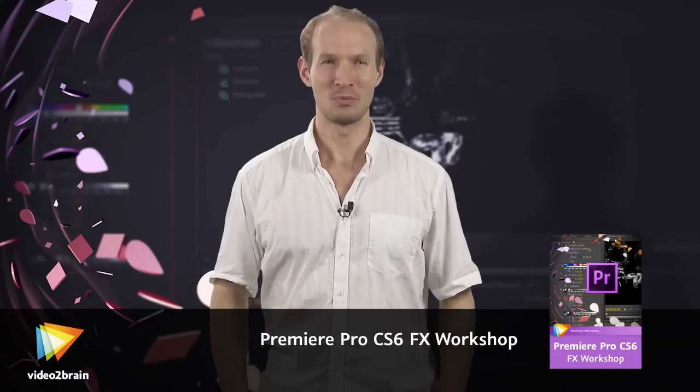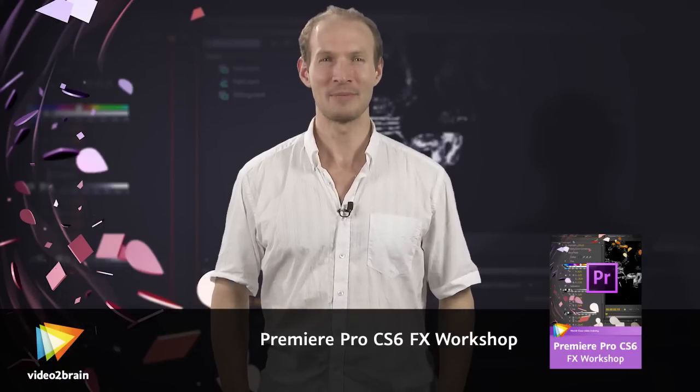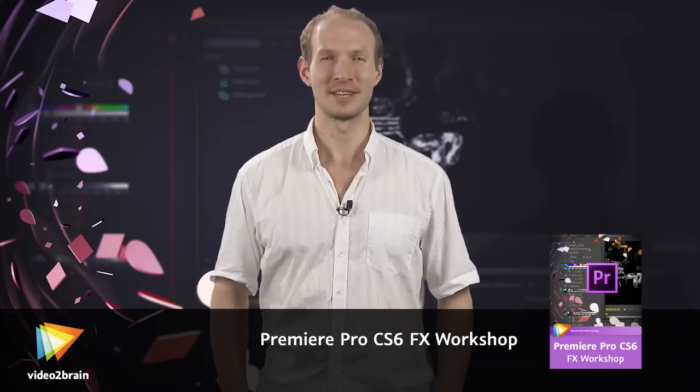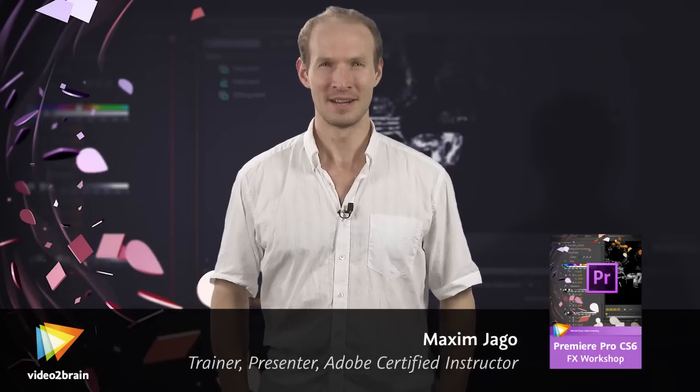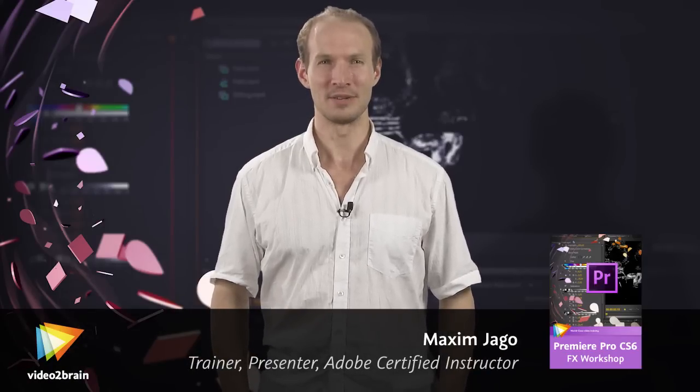Hello and welcome to this Premiere Pro CS6 Visual Effects course. I'm Maxim Jago.